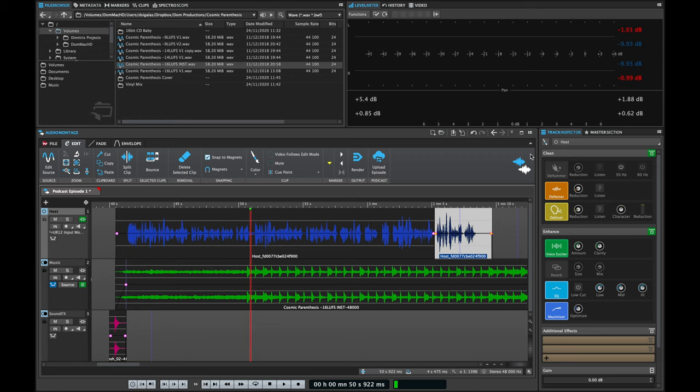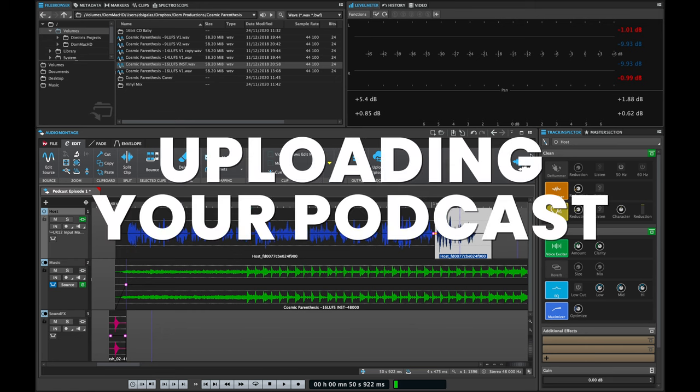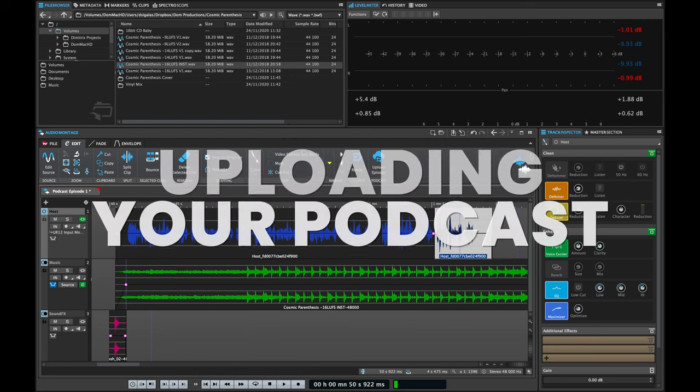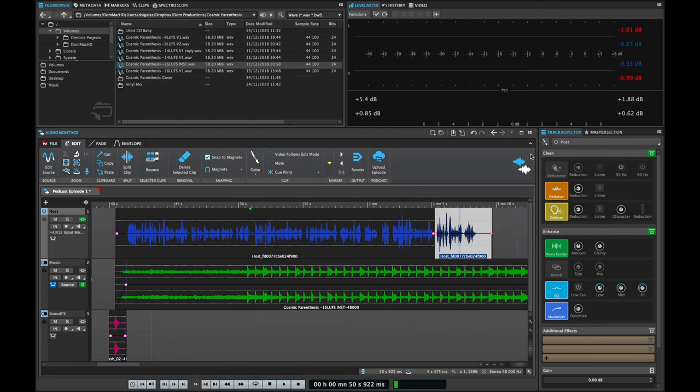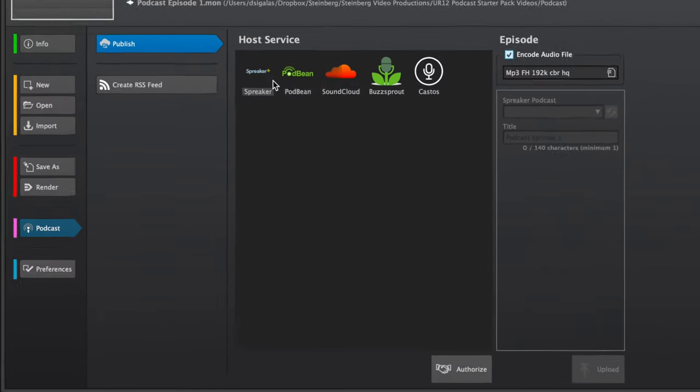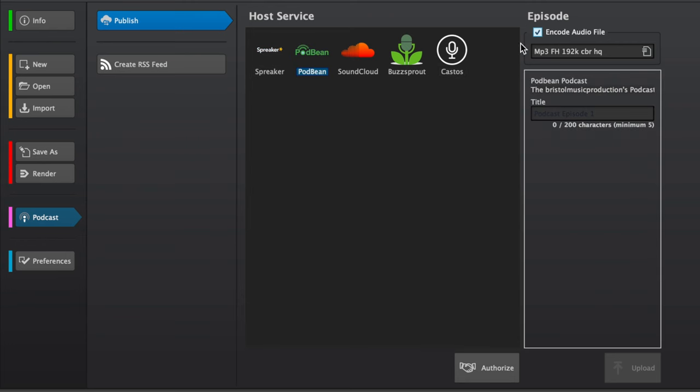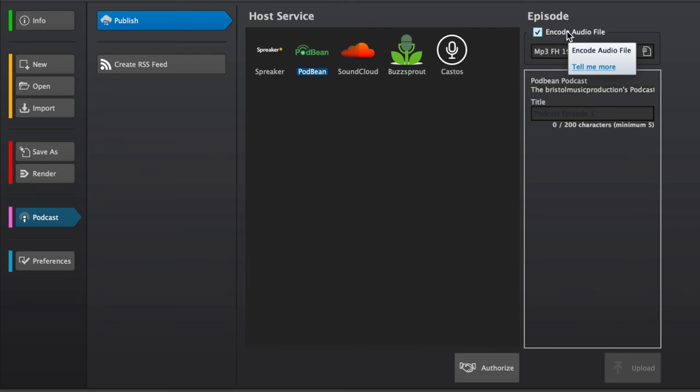Now when I'm done with recording and editing my podcast, WaveLab Cast gives me even the option to upload my episode to my favorite hosting service. So I can go here, upload episode, and I can choose any of these services like Spreaker, Podbean, SoundCloud, Buzzsprout, and Castos. In this case, I'm going to choose Podbean and I'm going to select my quality. I'm going to choose to encode the audio file and I'm going to set my episode name.